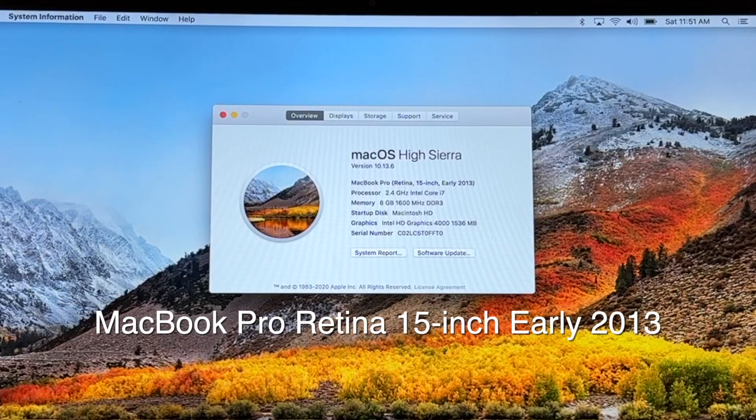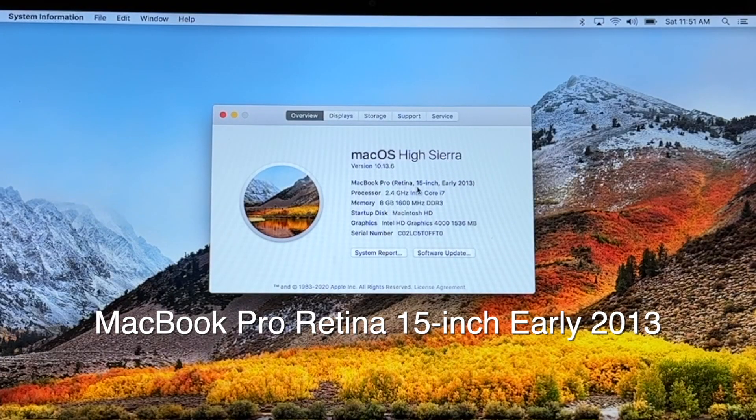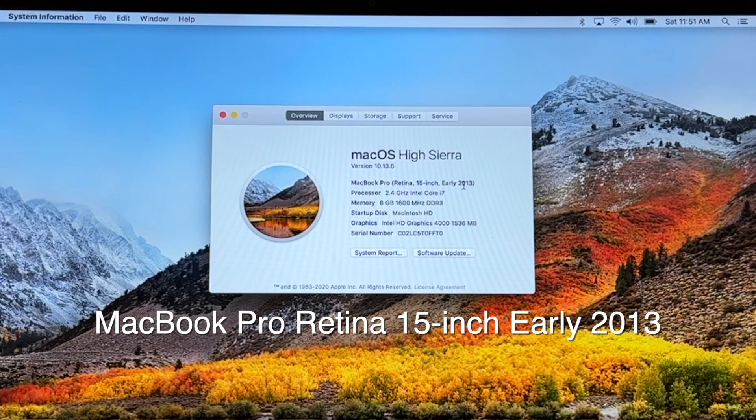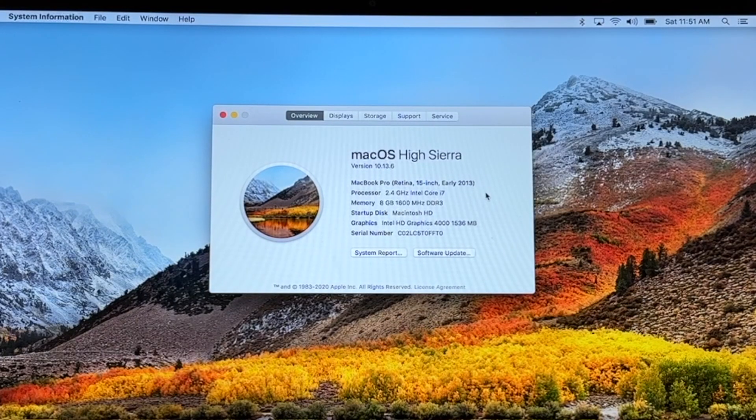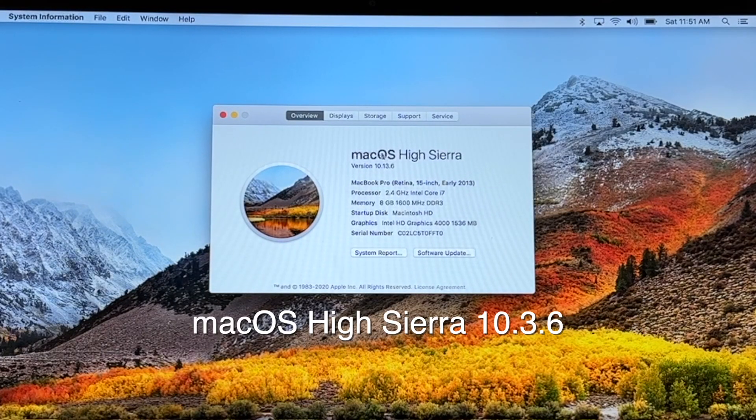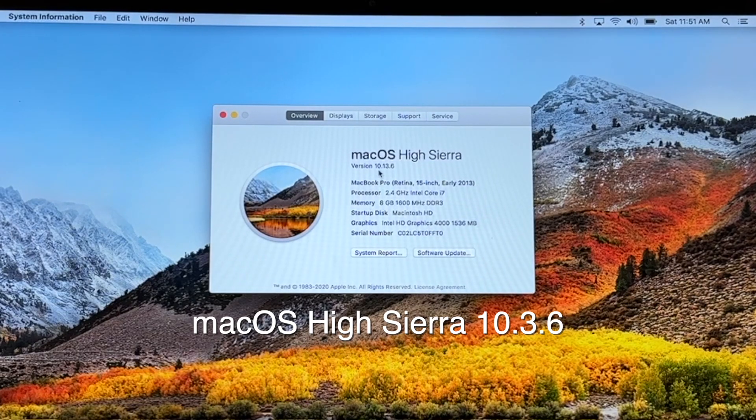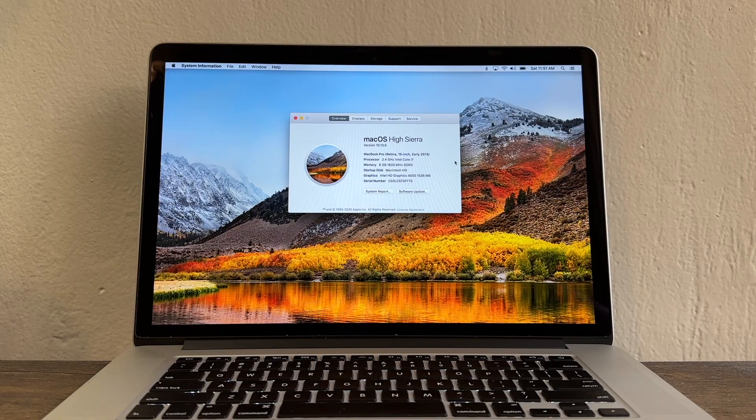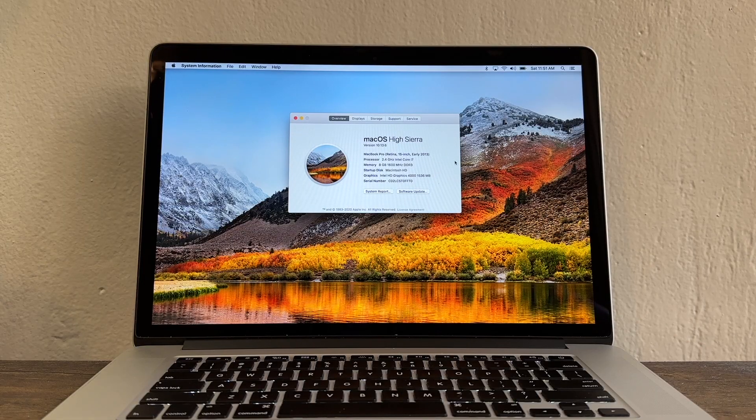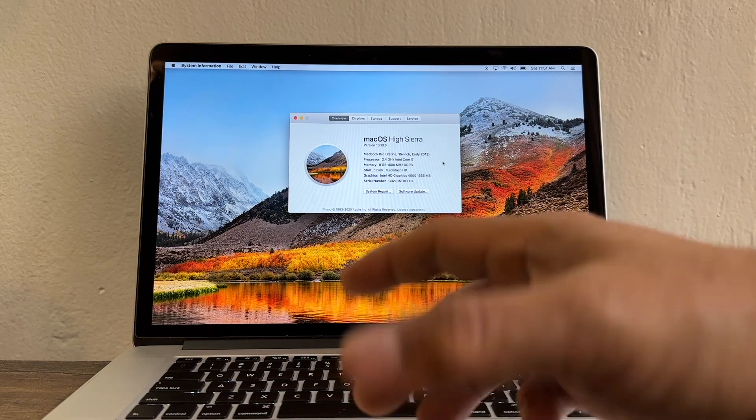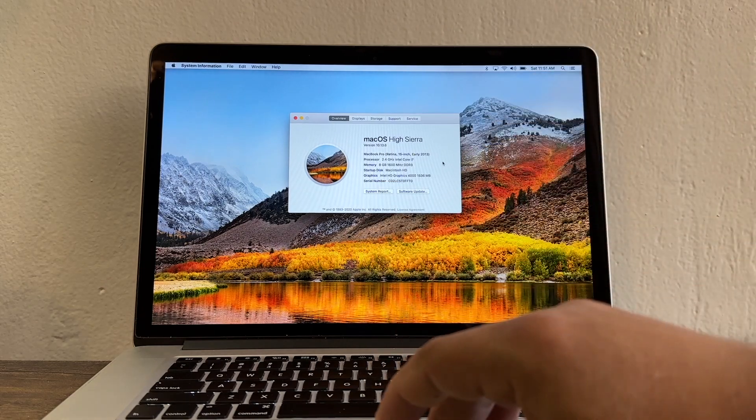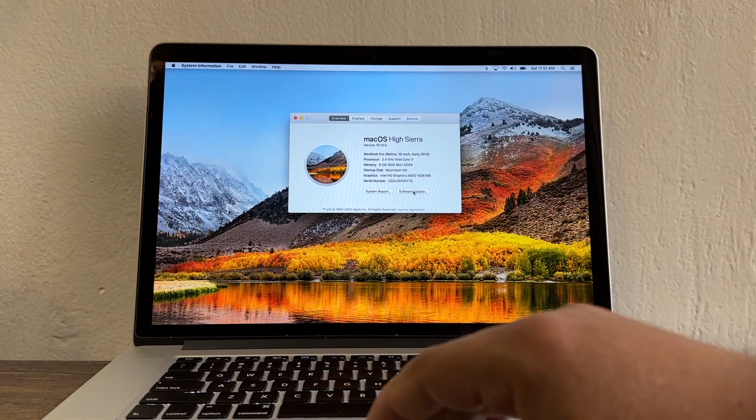I have a MacBook Pro Retina 15 inch early 2013 and I'm running macOS High Sierra which is macOS 10. I've been using this computer and I'm happy with it. If I want to install an update I just do software update.